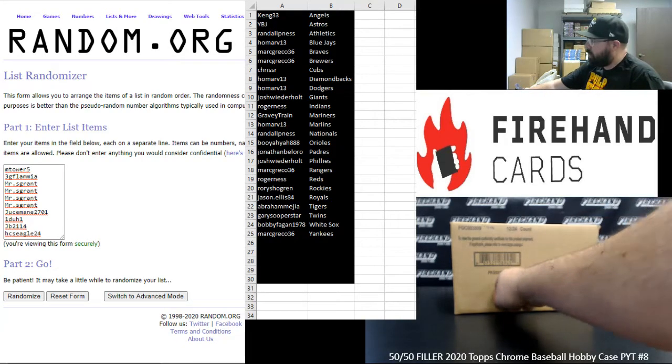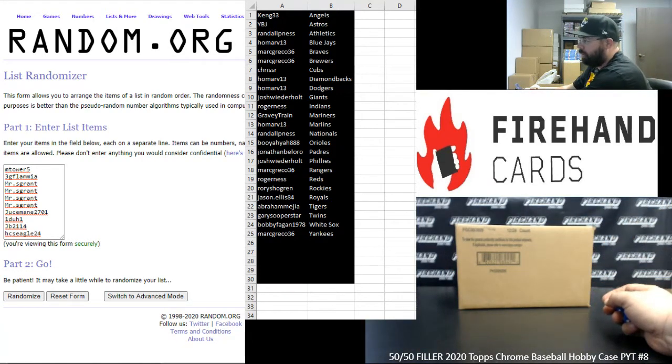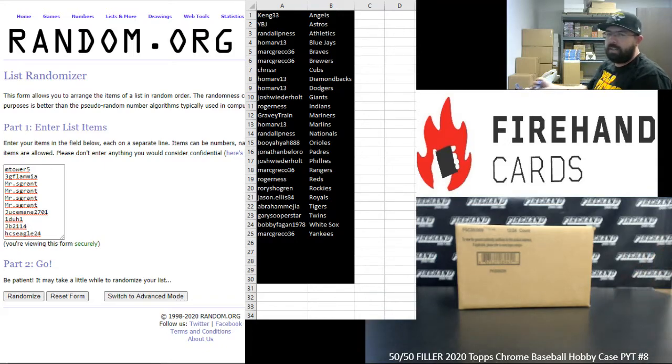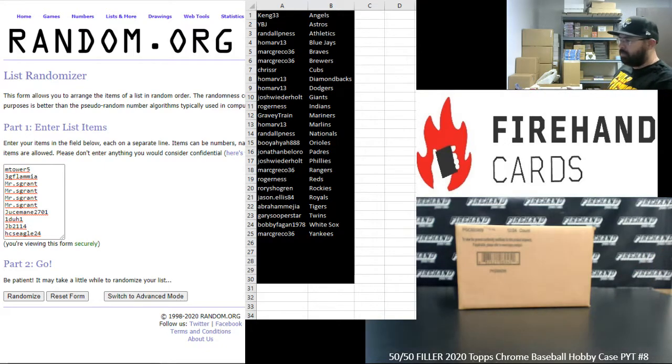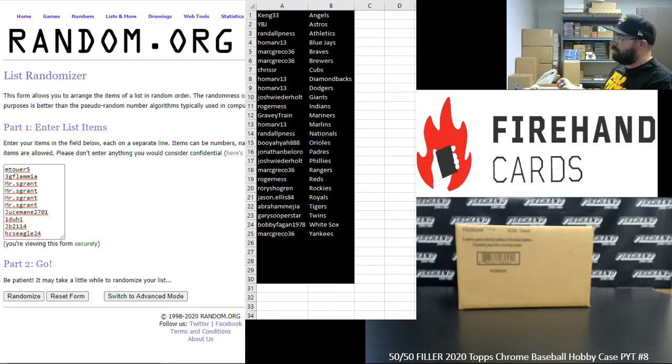Top five on the list after the random draw is complete get a randomly assigned remaining team. The other five participants get a pack of baseball cards. I believe we're still giving away 2019 Topps Archives Baseball.